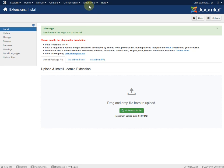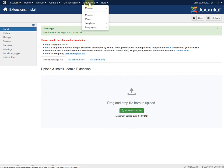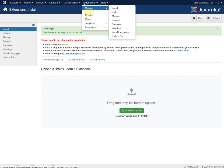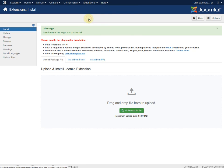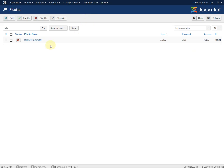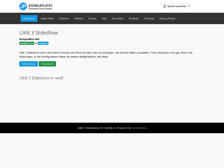Now we have to enable the plugin. We go to Extension, Plugins, and here is the UIKit plugin. Without the UIKit plugin, the slideshow won't work.